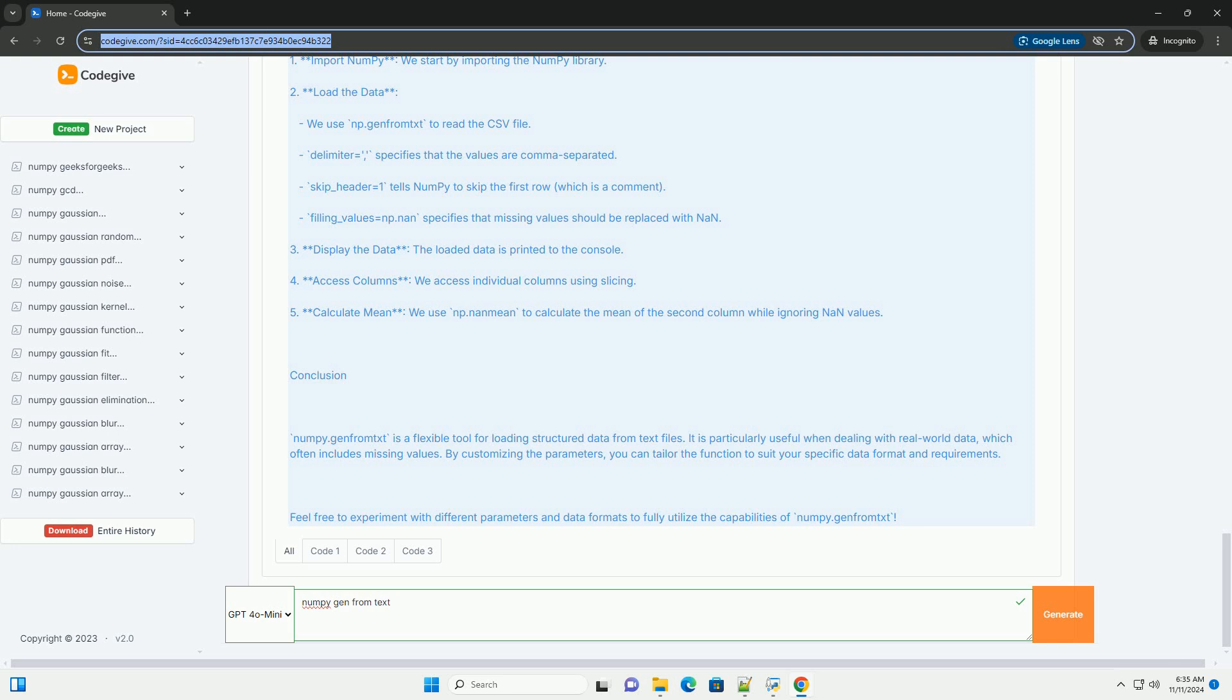filling_values equals np.nan specifies that missing values should be replaced with nan. 3. Display the data: the loaded data is printed to the console.